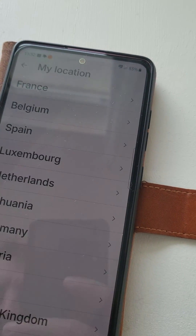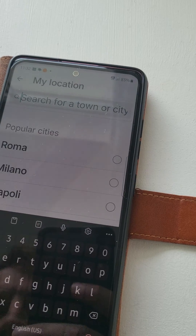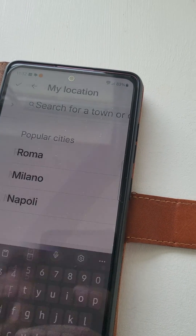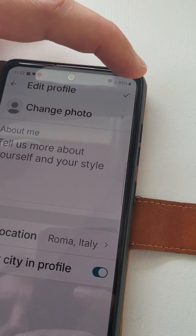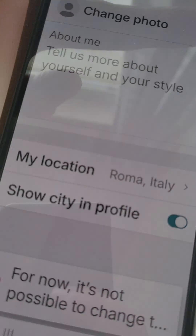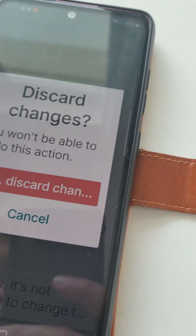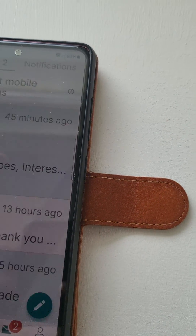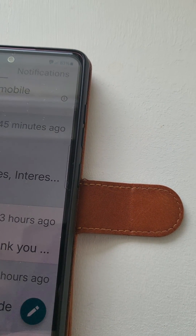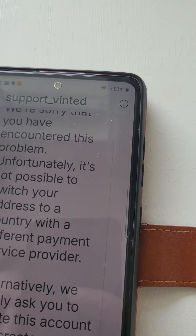And you cannot change it to Italy right now. For example, if you want to change it, it shows you that it's not possible. We wrote to the service, but support cannot help you.